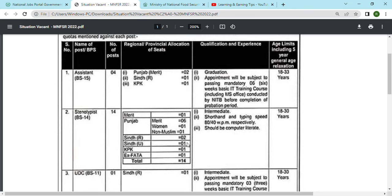In KPK and FATA, the total Stenotypist posts are 14. For this qualification should be intermediate. Shorthand speed should be 80 words per minute and typing speed should be 40 words per minute. The age limit is 18 to 30 years.